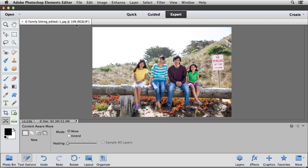As you can see, the Content Aware tool does an impressive job in a variety of different situations. Give it a try on your own photos, and I'm sure you'll find that the Content Aware move tool will become a tool that you just can't live without.